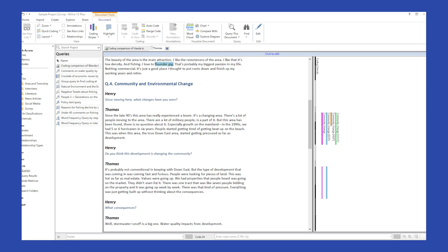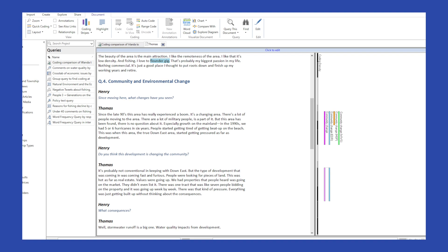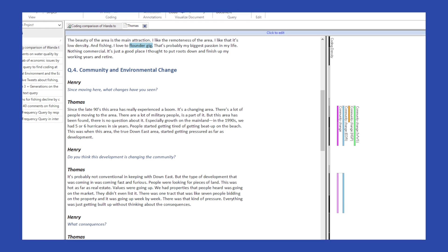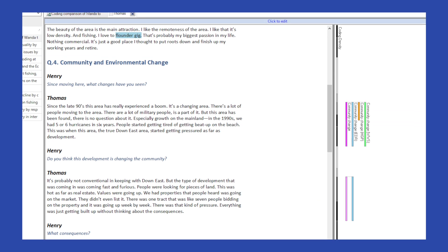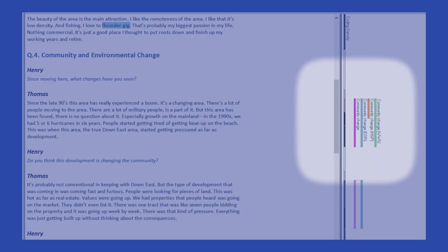In the Windows version, if you click on a row in the result of the coding comparison query, it will bring up the document for you and by coding stripes it shows you how this particular user coded. You might have more than two users in your project — you might have five — so it will show you how all five of those individuals coded.